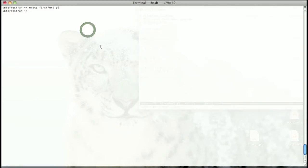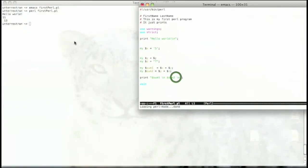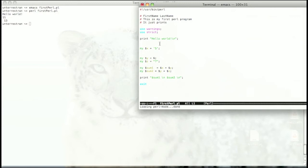Let's execute first_pearl.pl. As you can see, x equals five, y equals six, and z equals seven. sum_one is x plus y — six plus five — and it printed eleven. sum_two is y plus z — seven plus six — and it printed thirteen.